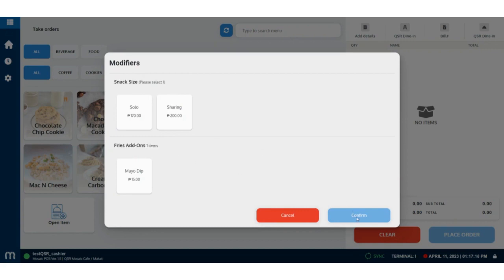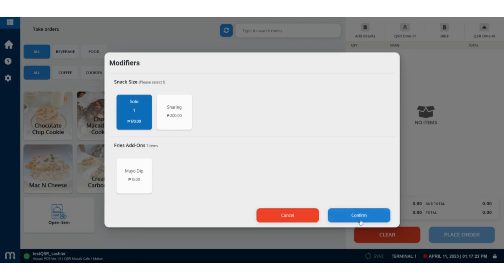Notice that the confirm button is disabled. But upon selecting a size, which is the forced modifier, the button became enabled.